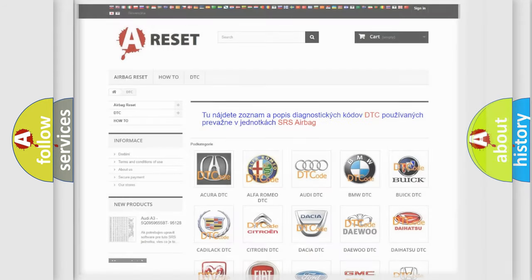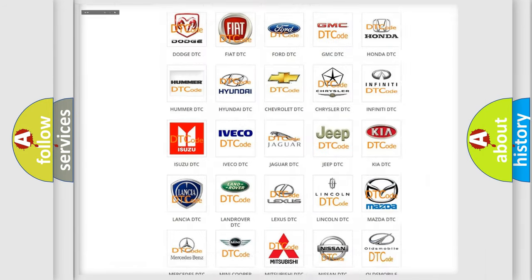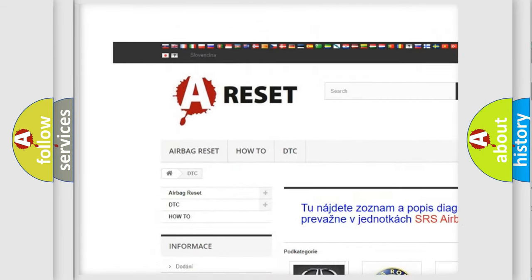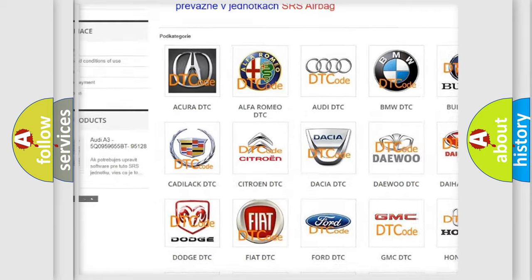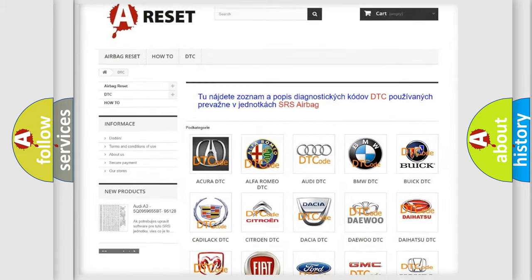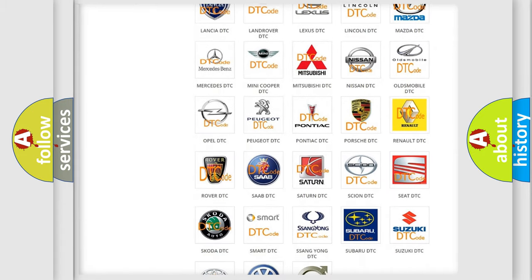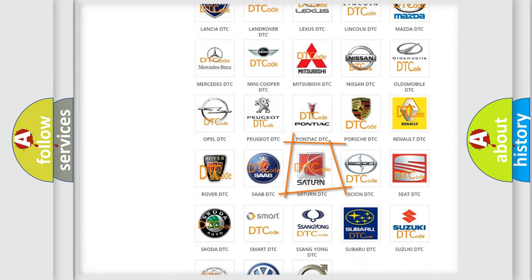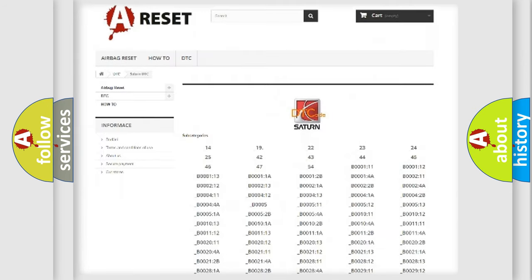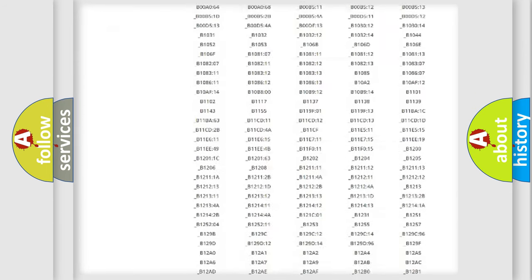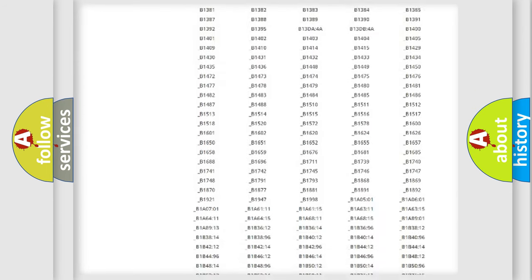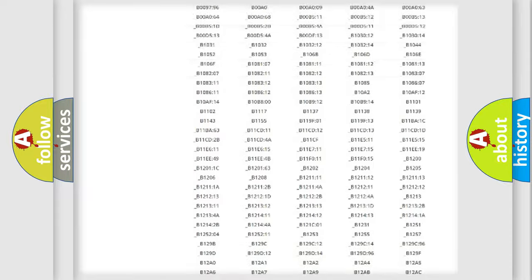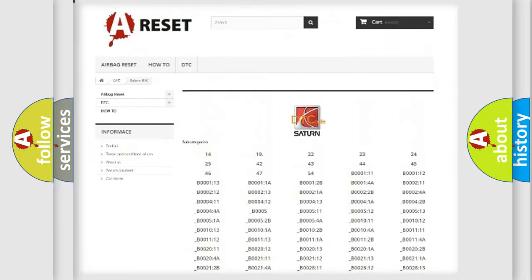Our website airbagreset.sk produces useful videos for you. You do not have to go through the OBD2 protocol anymore to know how to troubleshoot any car breakdown. You will find all the diagnostic codes that can be diagnosed in Saturn vehicles.